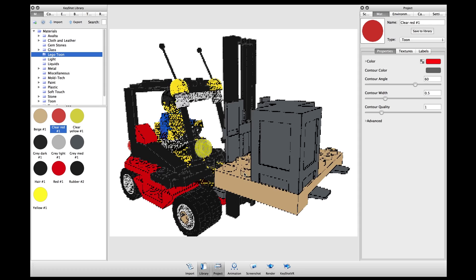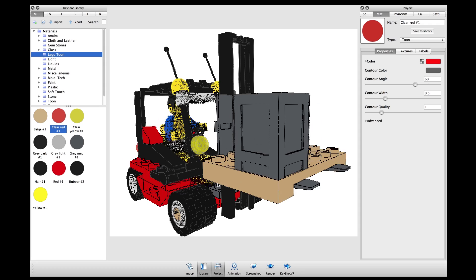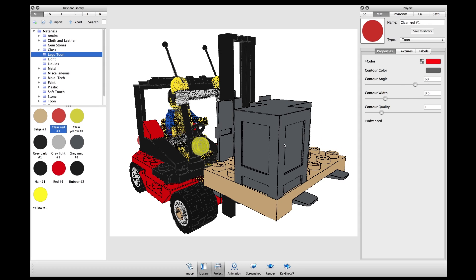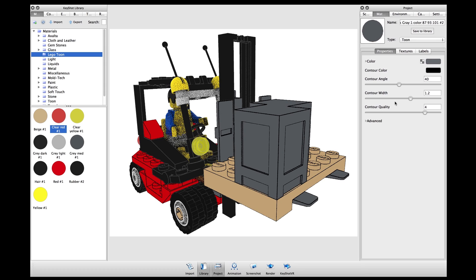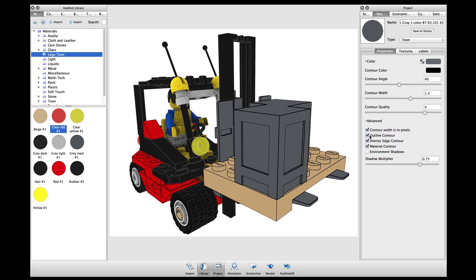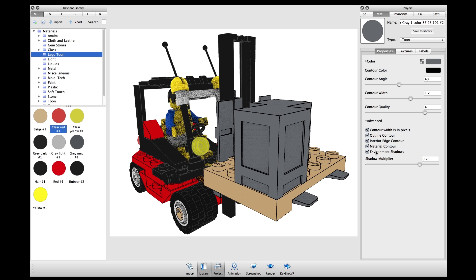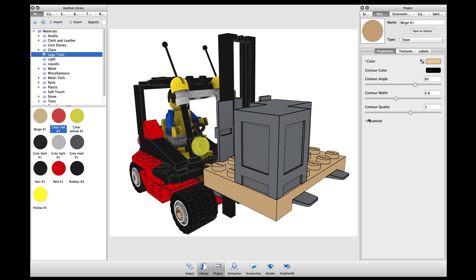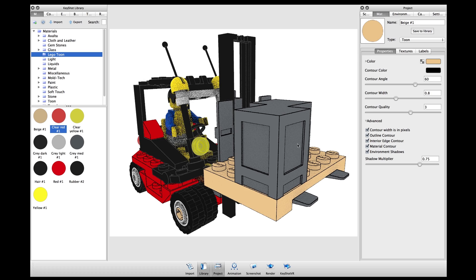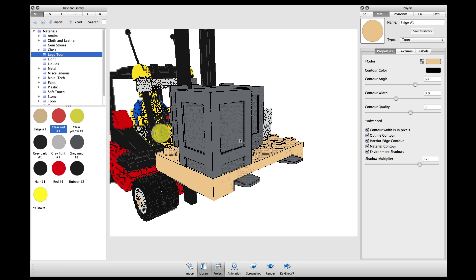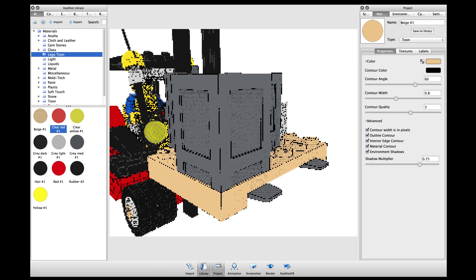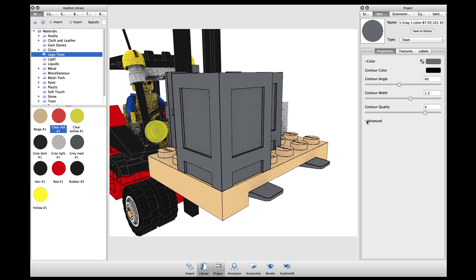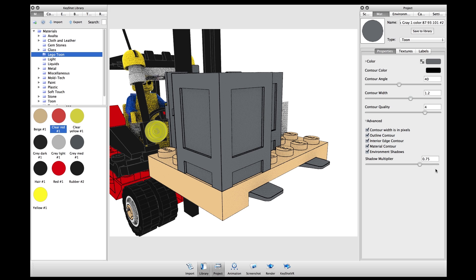Under the advanced tab you have more options for your tuned materials. For example, I can turn on environment shadows which will show highlights and cache shadows on this material. The lighting is taken directly from the HDR environment used in the scene. I can change the shadow multiplier as well which will change the intensity of the shadows on my parts.